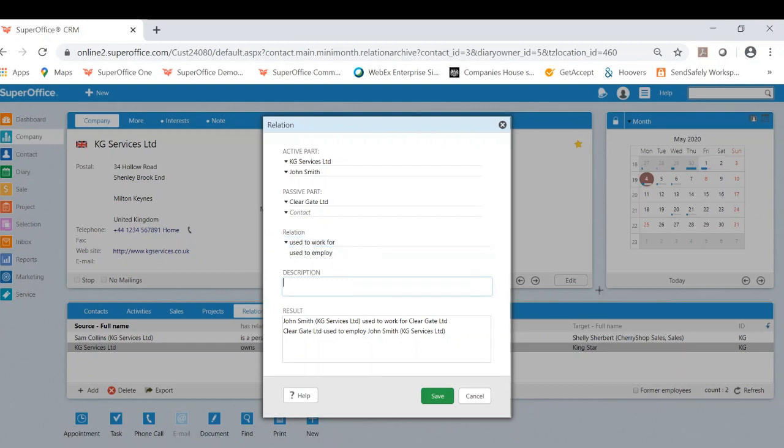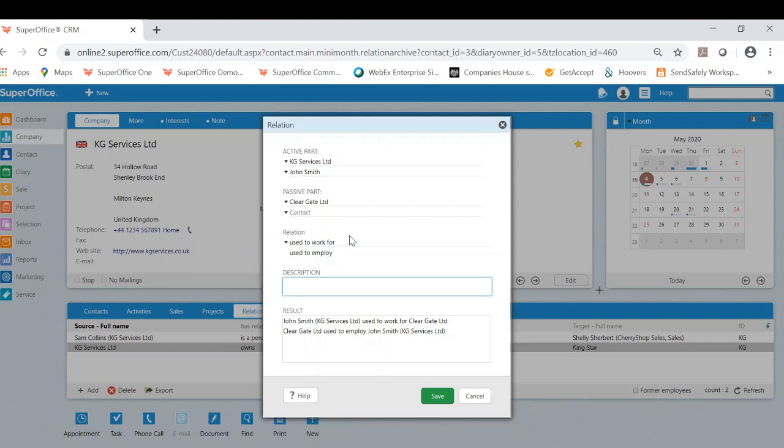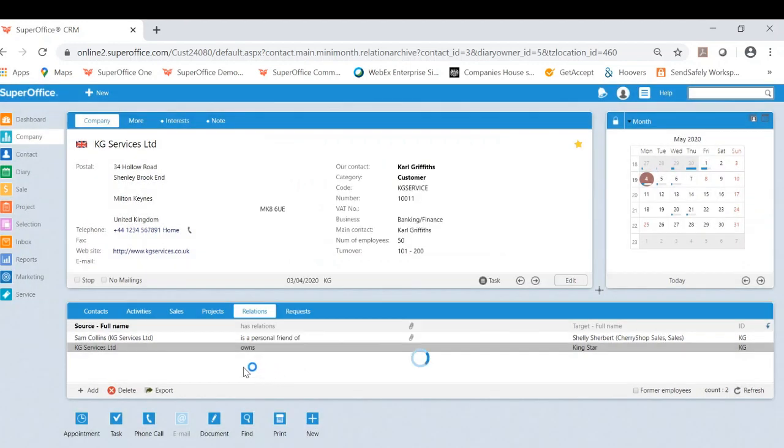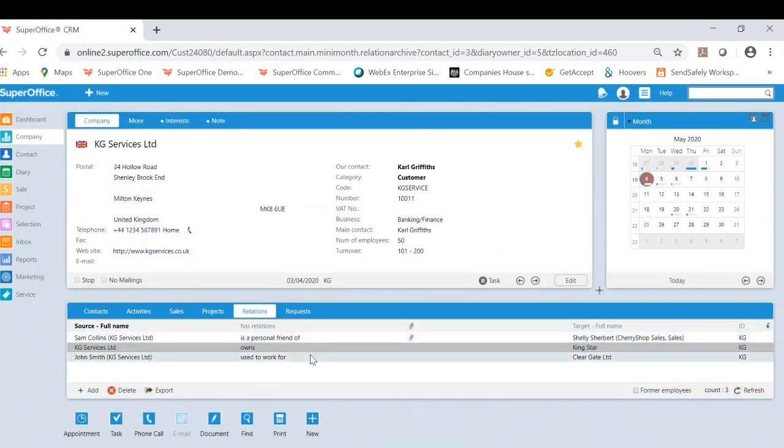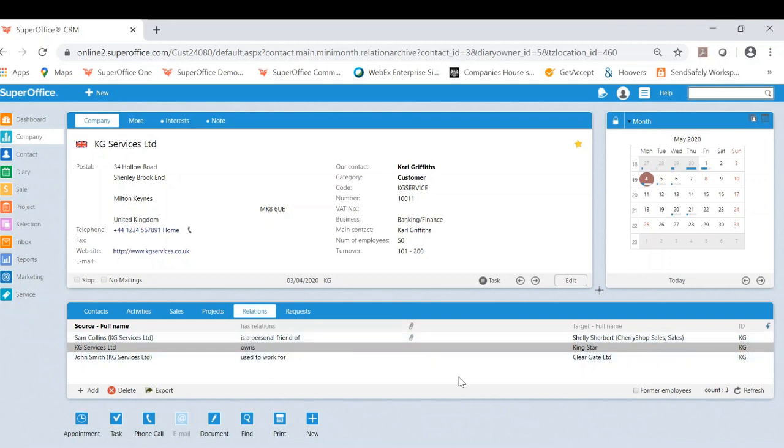If I did want to, I could add further specification on a description. It could also be the fact that you might have a business that has multiple departments, and you want to build that within the relations in SuperOffice. Once I'm happy, I can now click save. And as you can see, it's now added that relation to the relations tab.